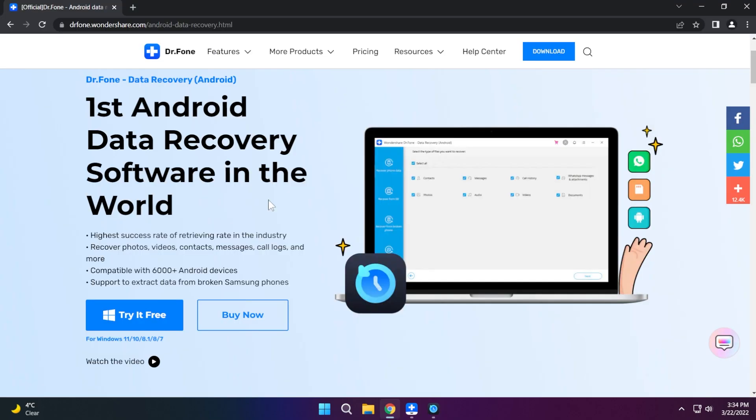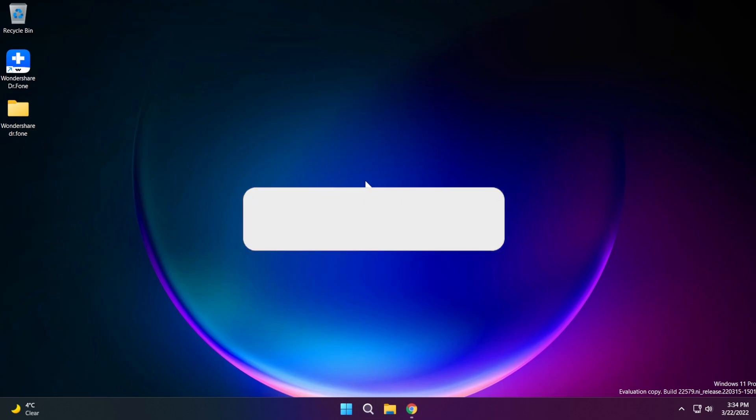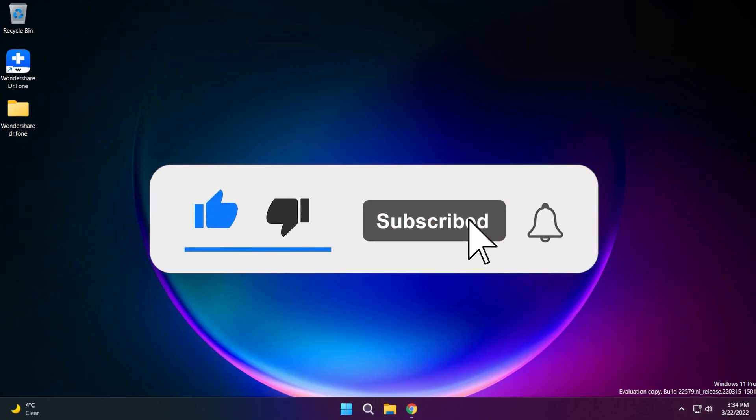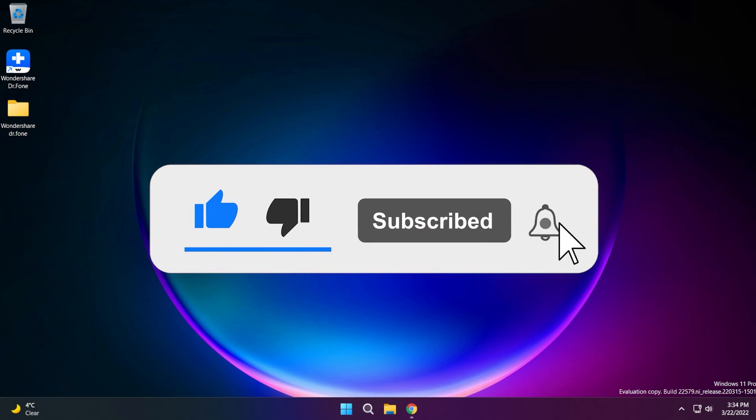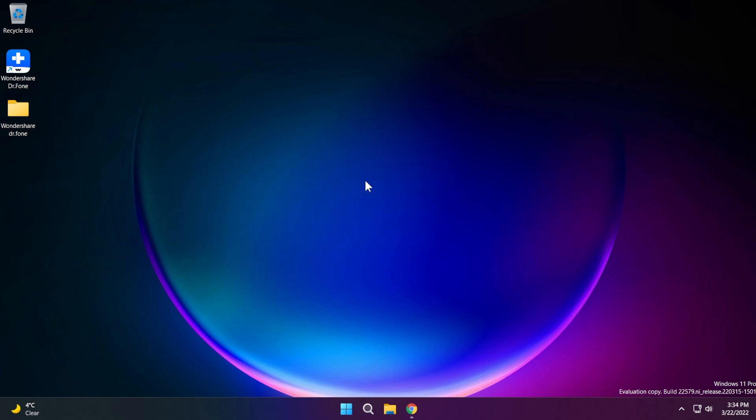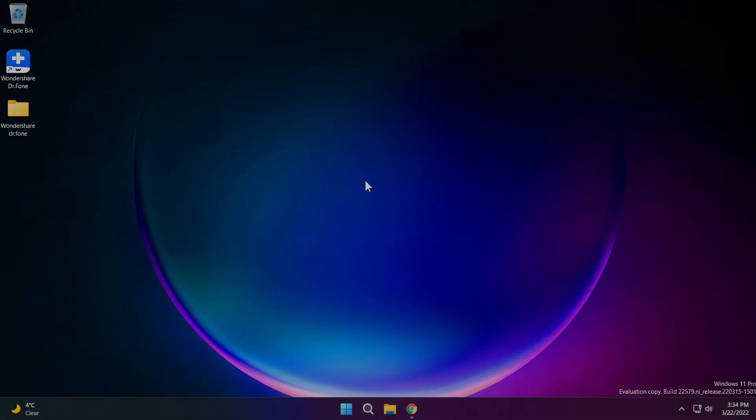You're gonna have the download link in the description down below so you can try Dr. Phone Android data recovery right now for free. I hope you liked this video if you did don't forget to leave a like down below and also subscribe to the TechBase channel with the notification bell activated so that you won't miss any future uploads like this one. I was Emmanuel from TechBase until next time have a nice day.